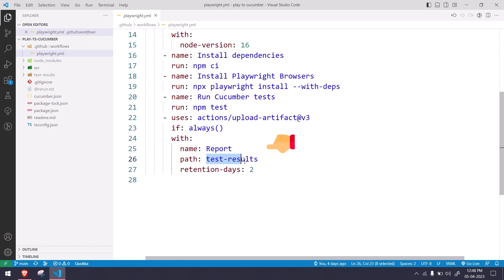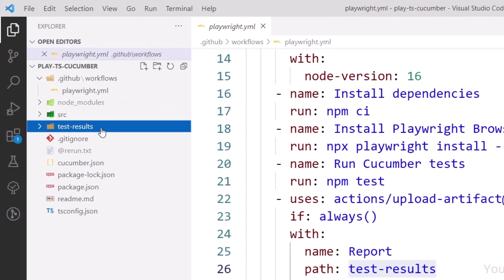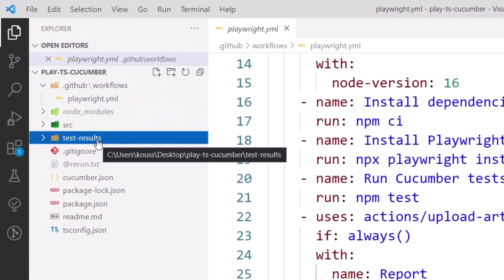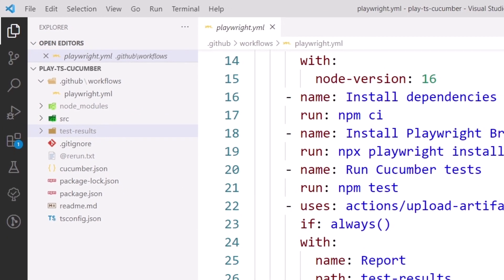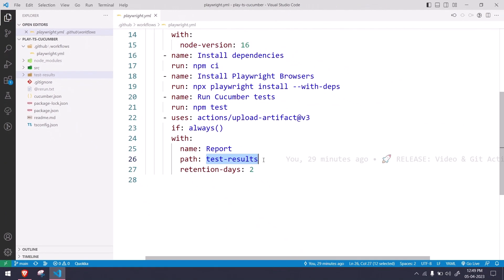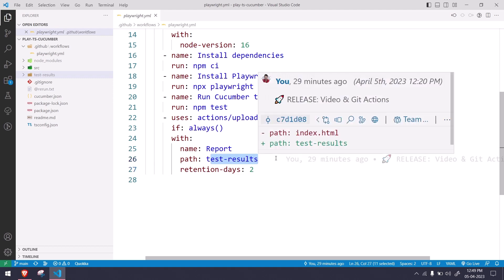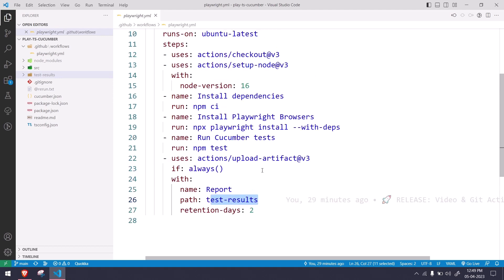Within this we have to change only one thing. Here I'm going to say the path is going to be test-result. So now all our files related to the reports we are going to store within this particular folder and I'm going to give that particular folder in this particular place. In your yaml file it might be 30 but I have changed this to 2, that means only for two days this result will be there, after that it will be auto-deleted.